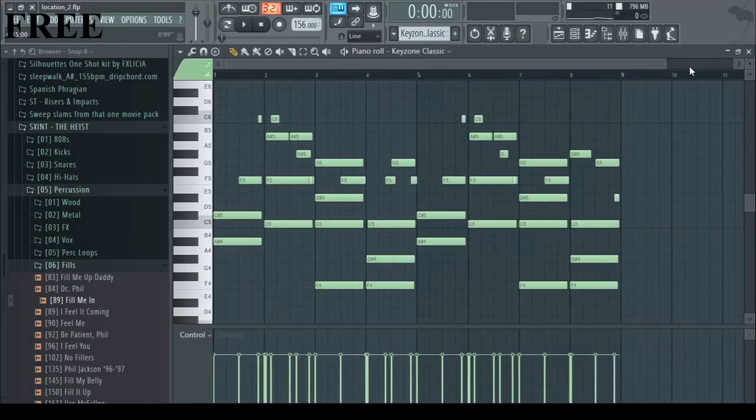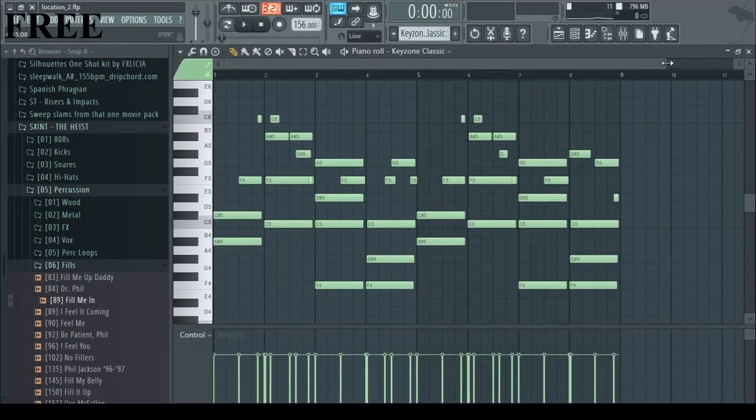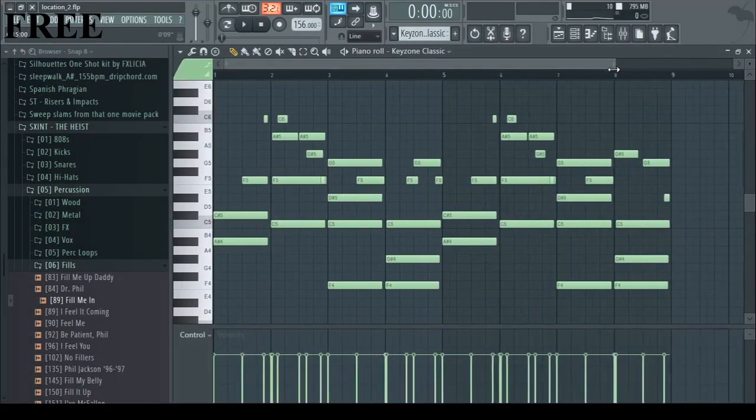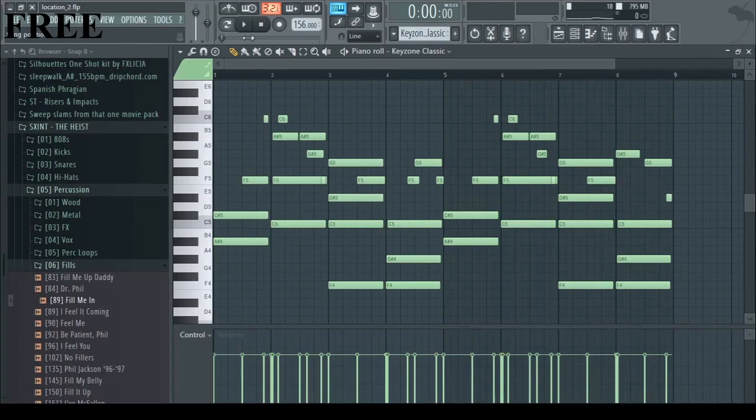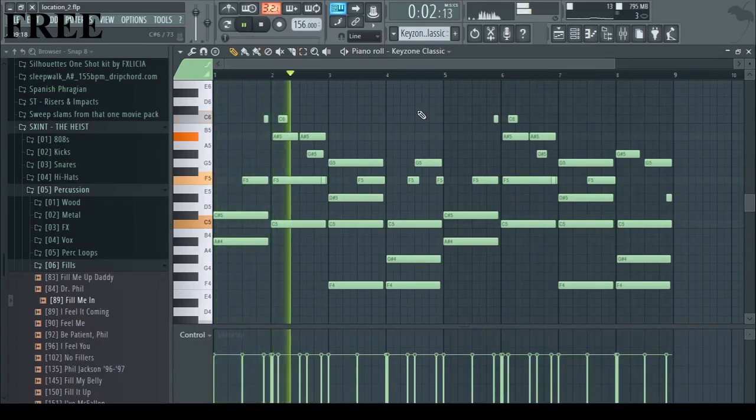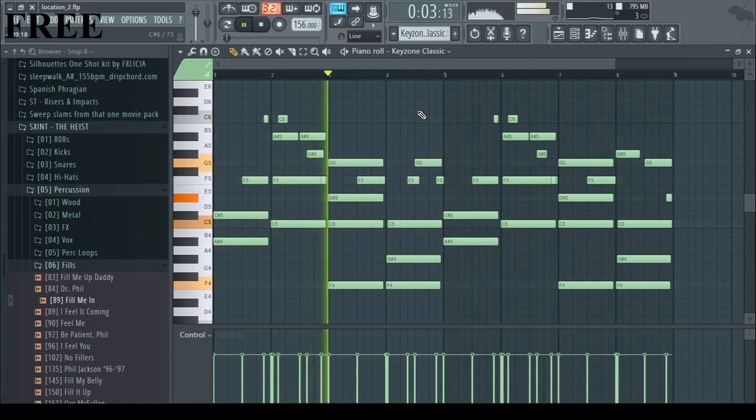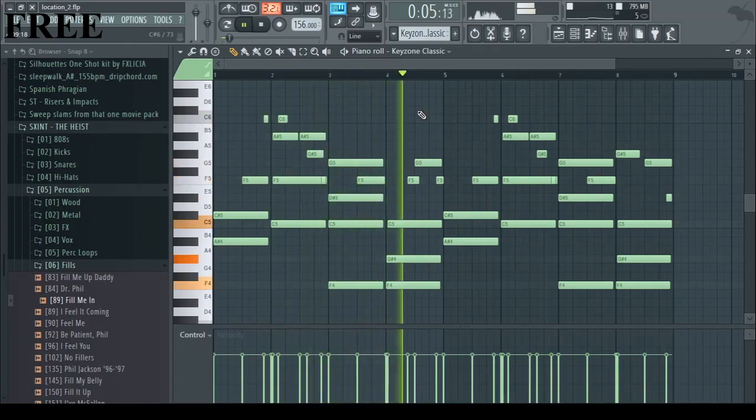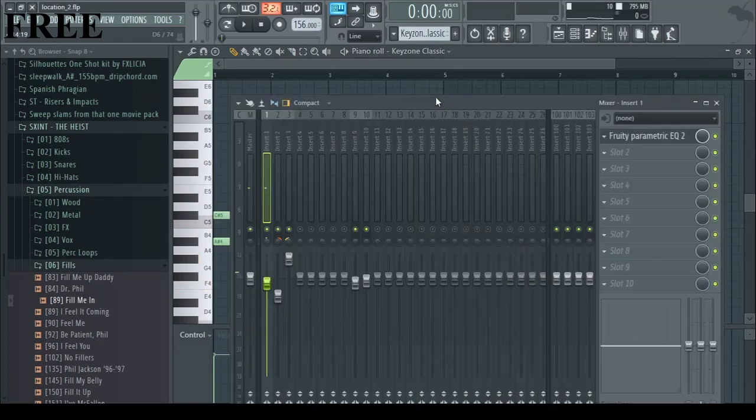So, for the first part of the sample I used this piano called Keyzone and I came up with this pattern. And for the effects chain on this one,